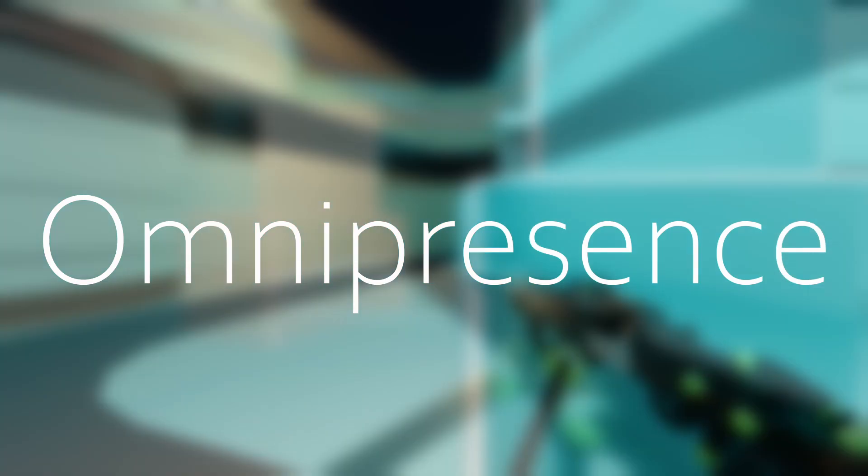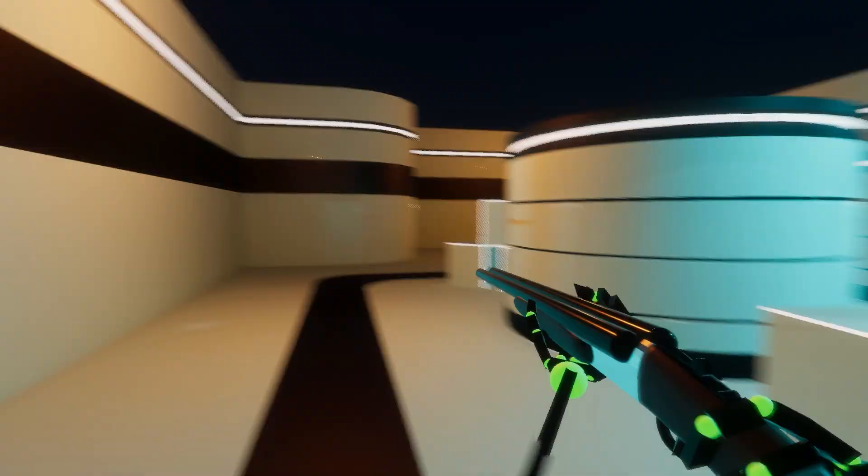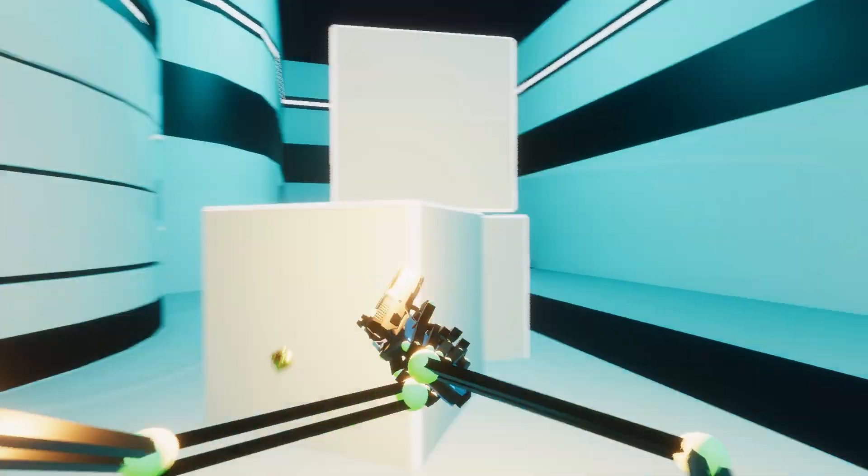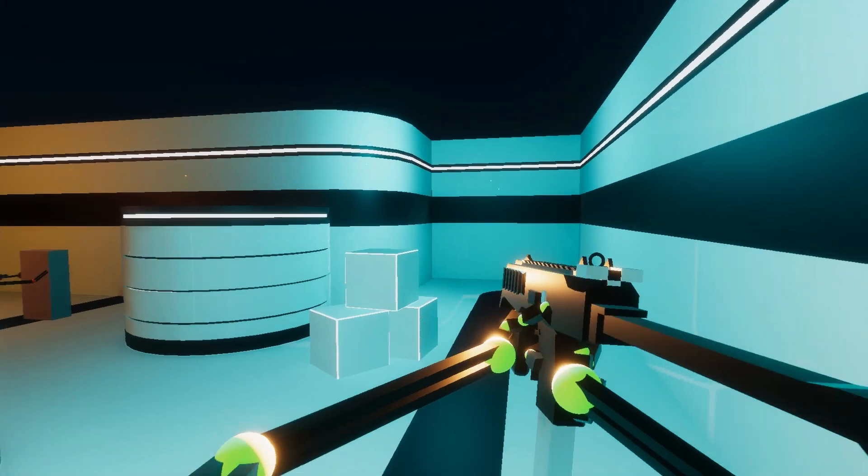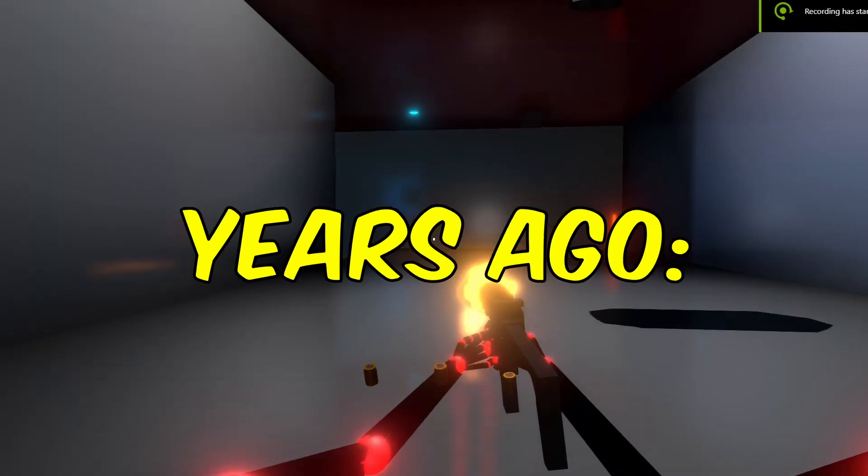This is my game Omnipresence. I've been working on it for just under a week, and I think it's a bit of an improvement from when I tried to make it over two years ago.